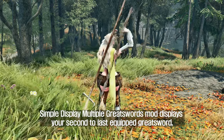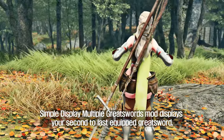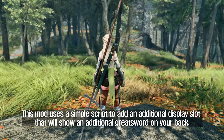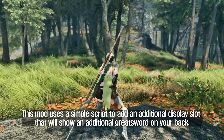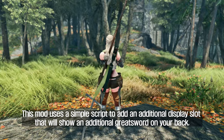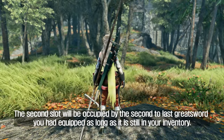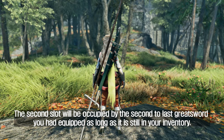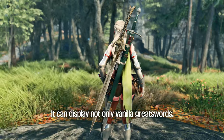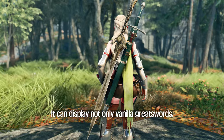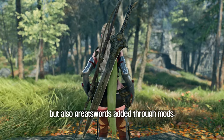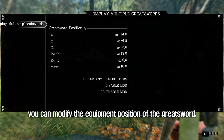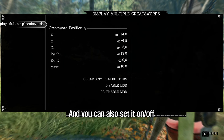The Simple Display Multiple Greatswords mod displays your second-to-last equipped greatsword in addition to your last equipped one. It uses a simple script to add an additional display slot showing an extra greatsword on your back. The second slot will be occupied by the second-to-last greatsword you had equipped, as long as it is still in your inventory. It can display not only vanilla greatswords but also greatswords added through mods. Through MCM, you can modify the equipment position and toggle it on or off.